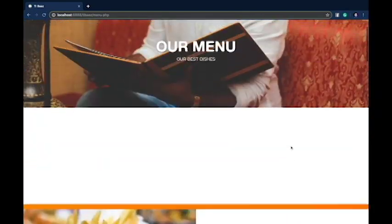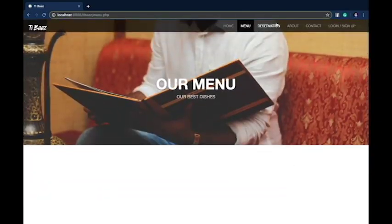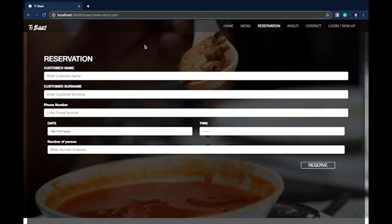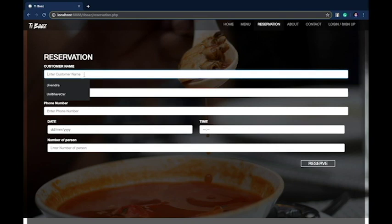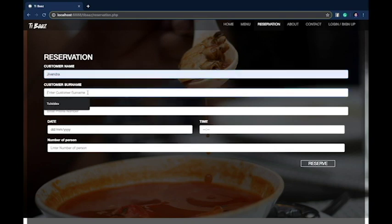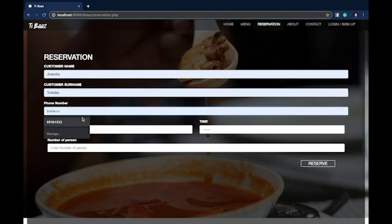Now let's move to the Reservation section. This page's first table is for reserving a table. The user has to input the required information such as the customer name, customer surname, phone number, the date, time, and number of people.